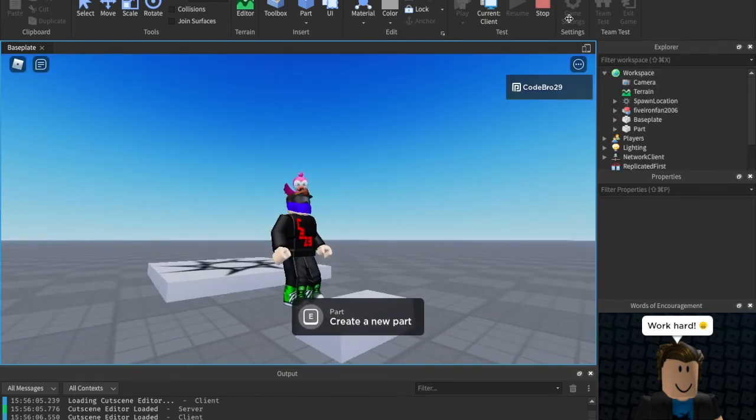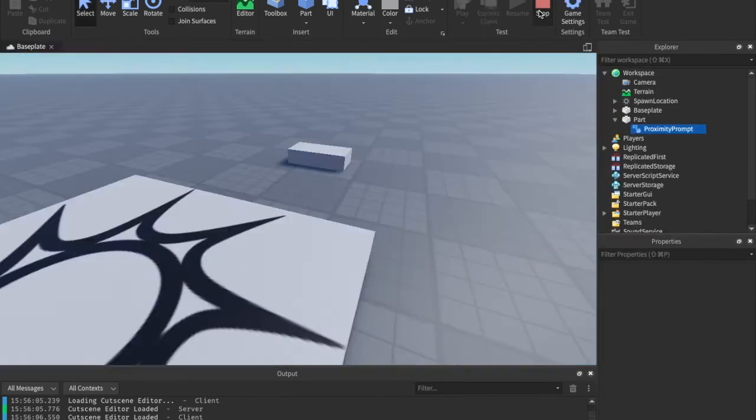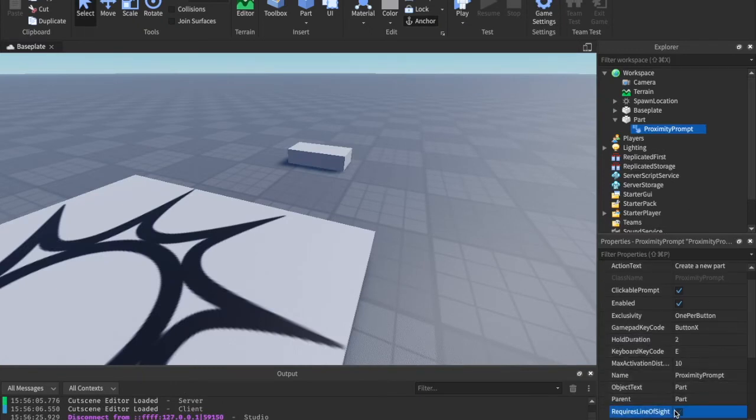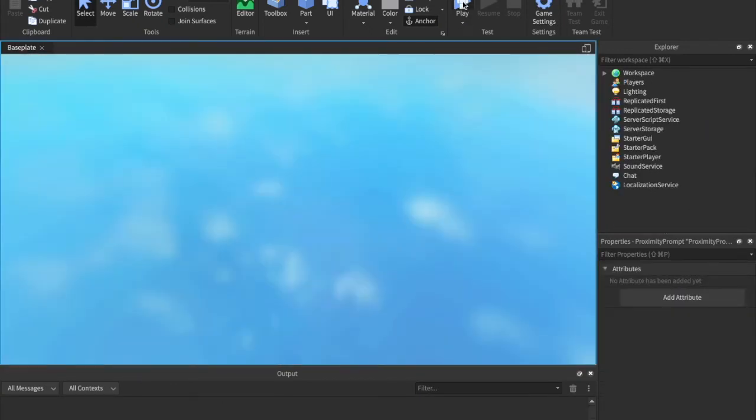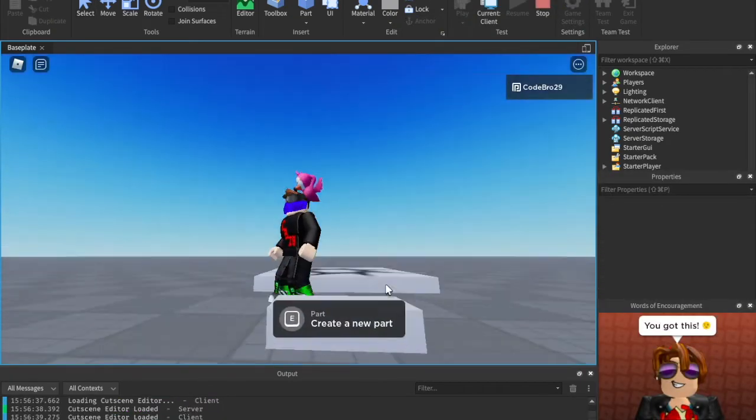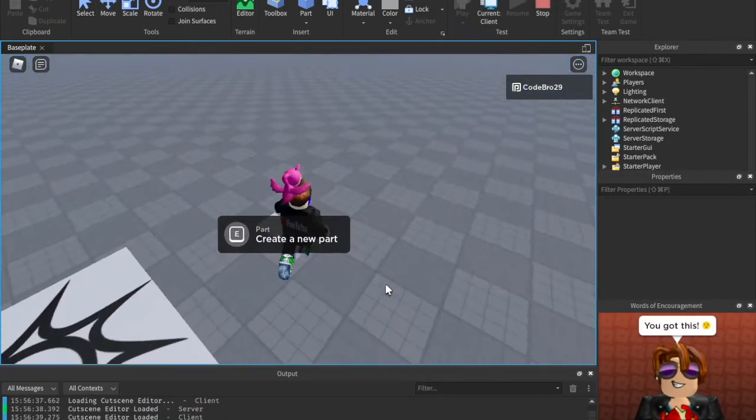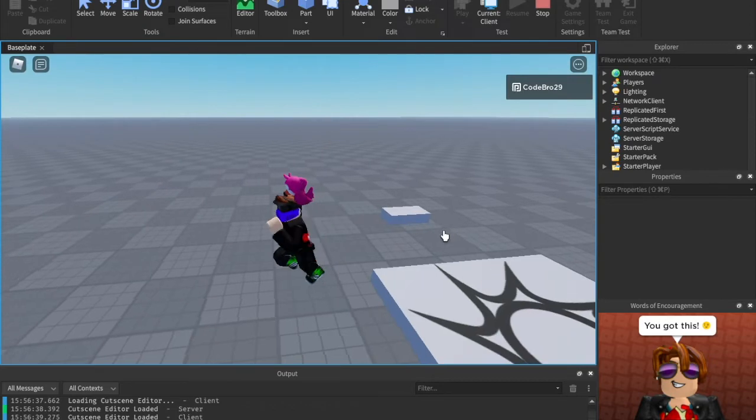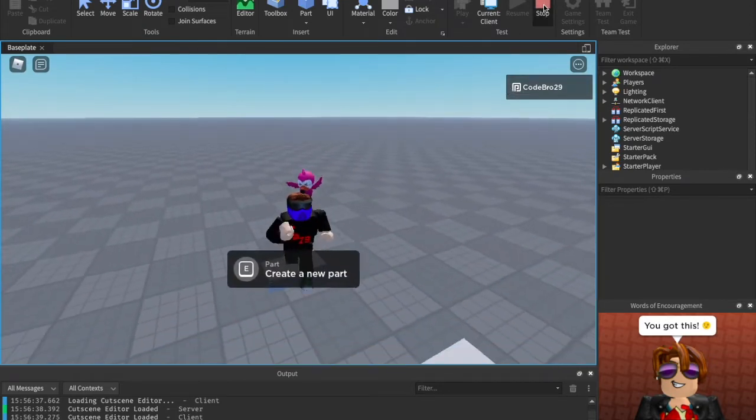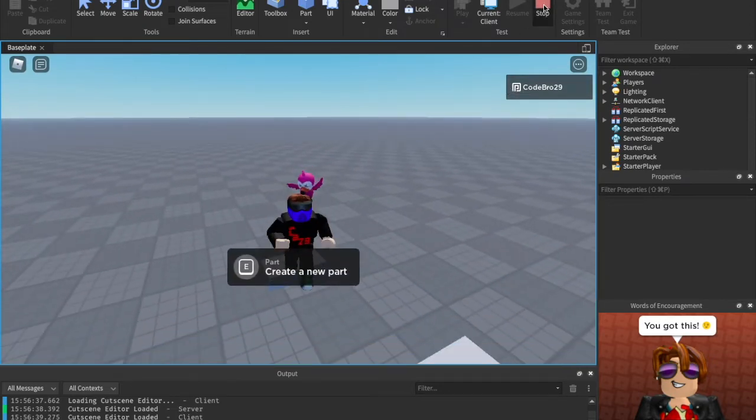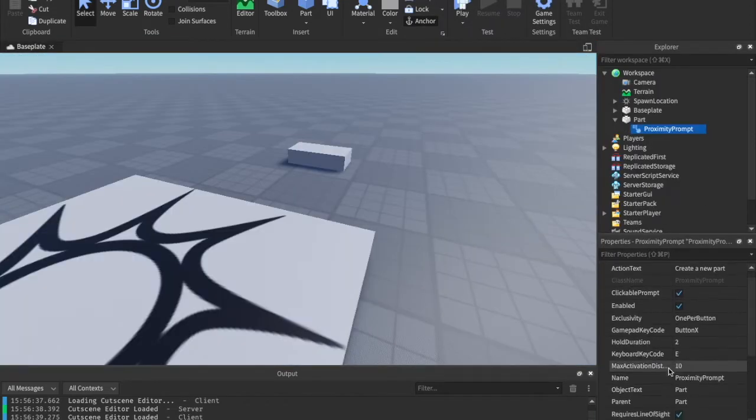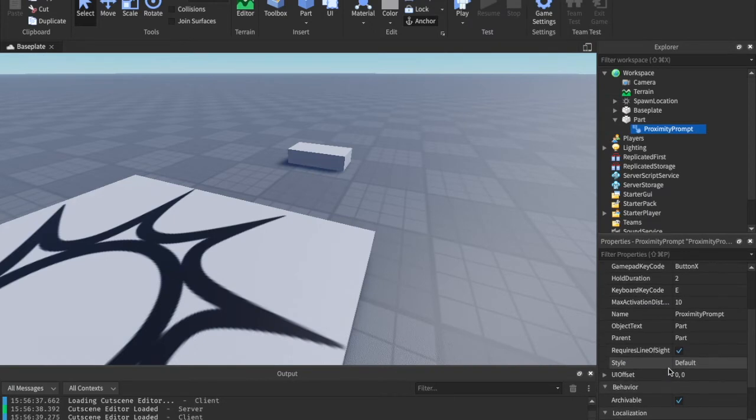It doesn't seem to change much, but I would just keep it on because it's the default setting that Roblox has. And if we have it checked, requires line of sight, it doesn't seem to do anything different, but I would just keep it on because it's the Roblox default. I mean, it's up to you, but I'm just going to keep it on for me.